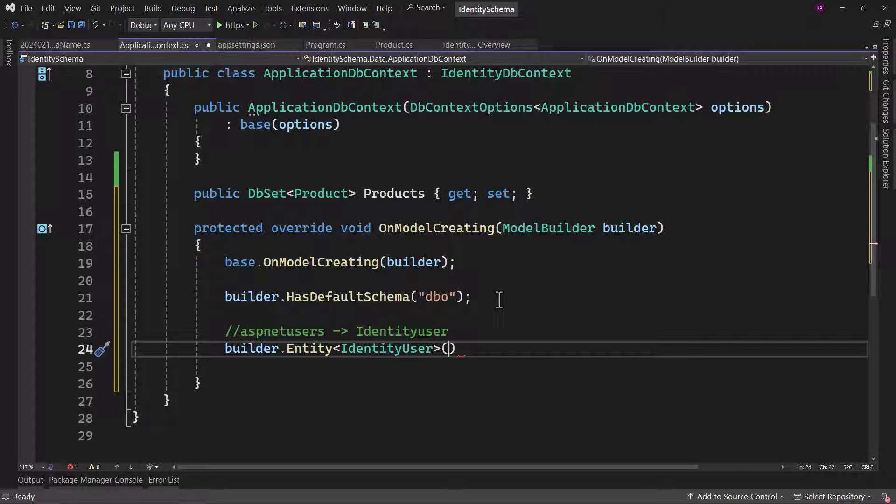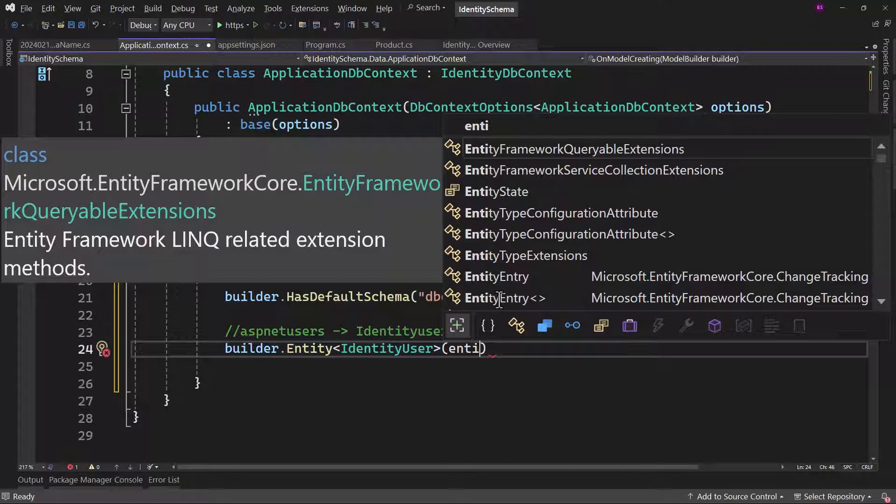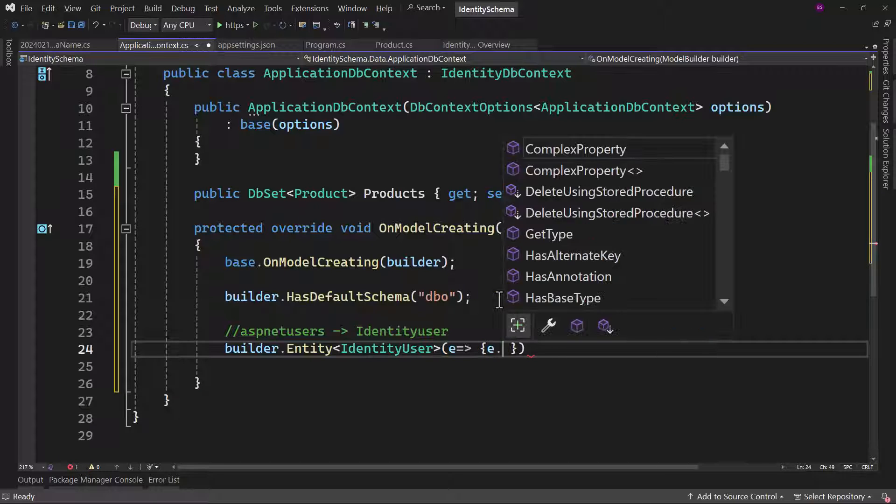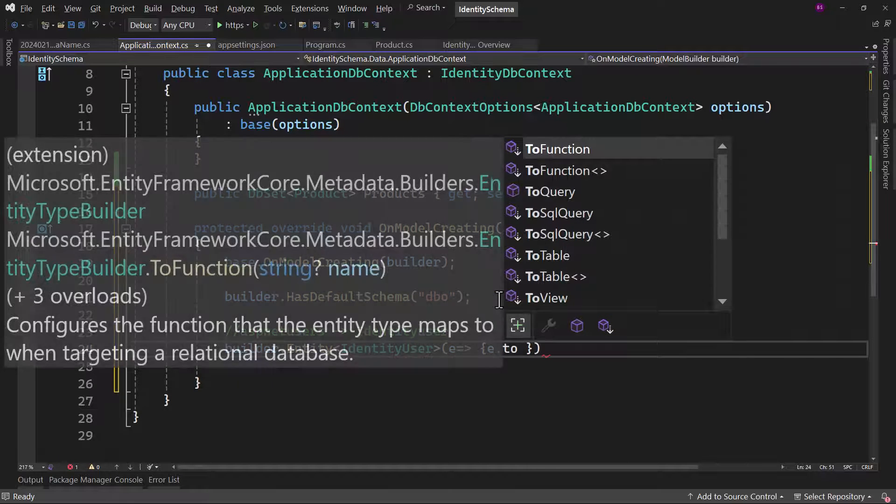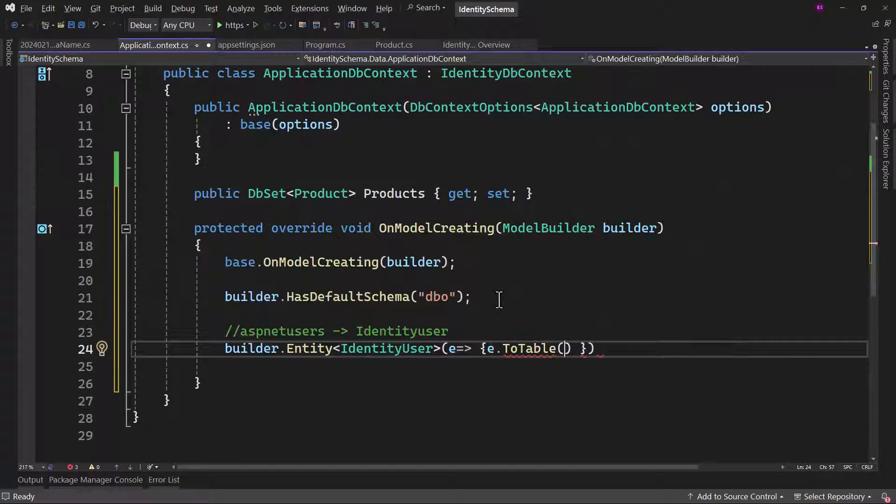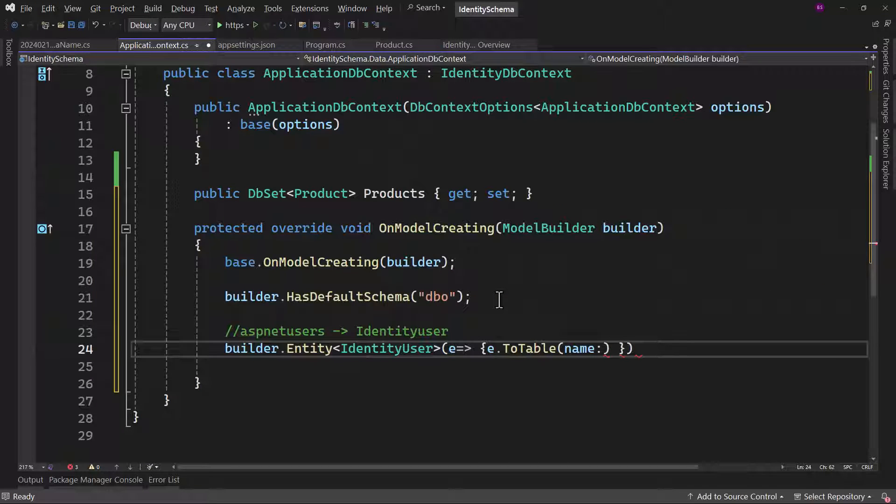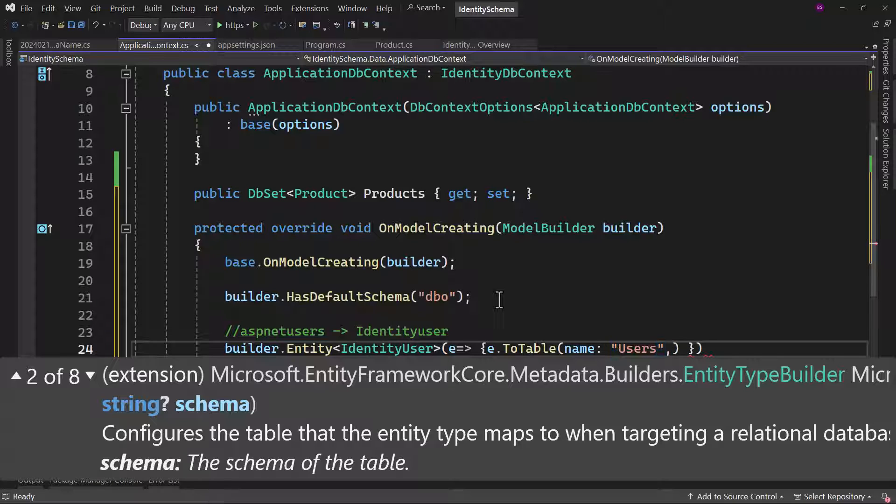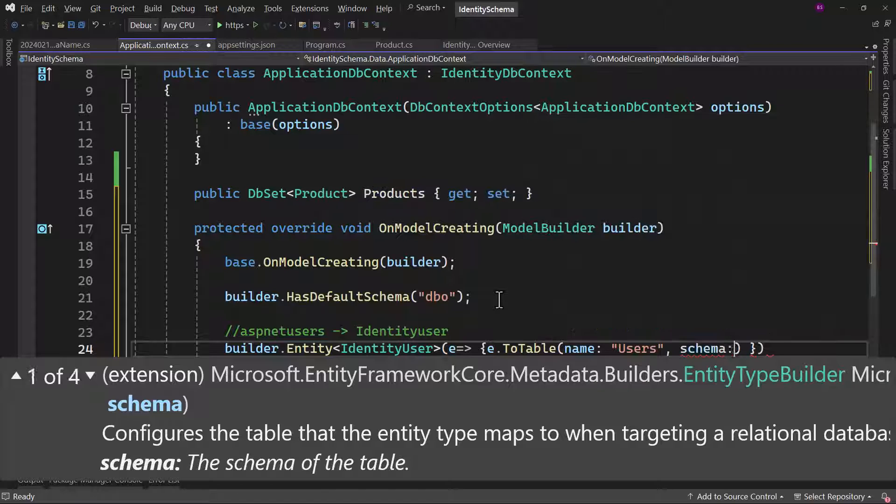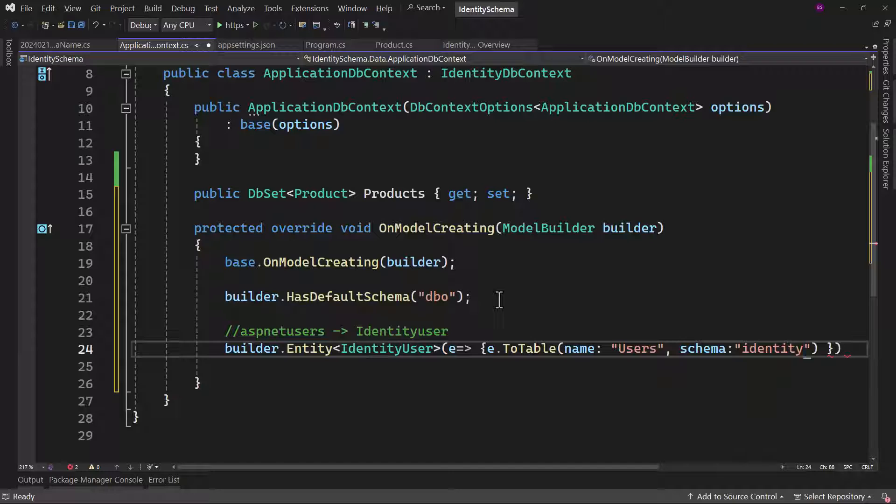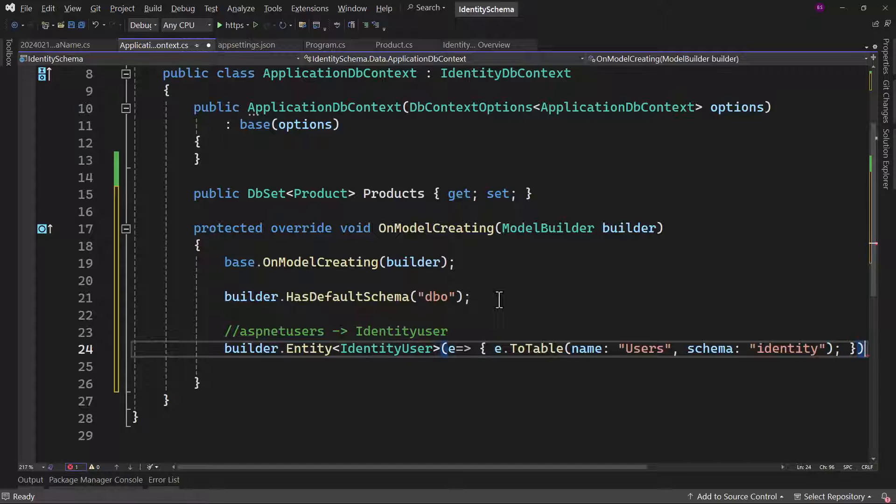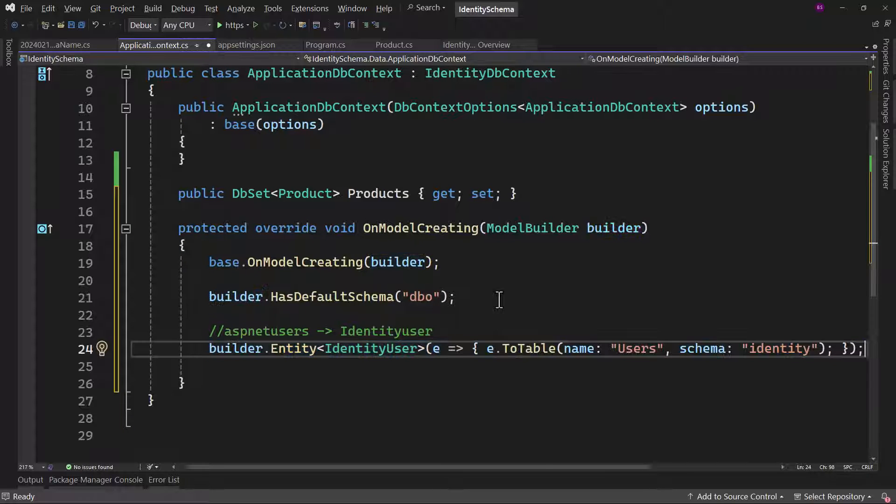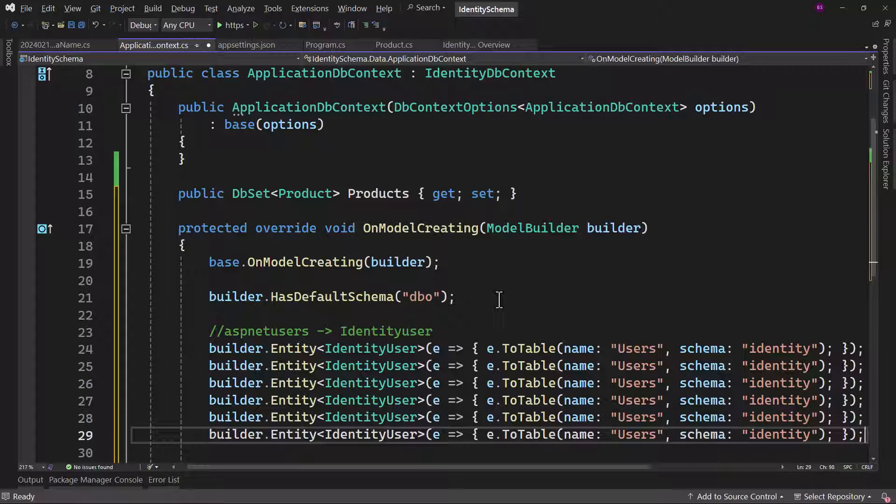If you have to work on this entity, you can call this anything lambda expression, you can say e goes to, and then e dot, we have a method here, ToTable. Whatever we define here as name, that will become the new table name. Let me call that users. We will add a comma here, and we also have schema name. We want to add them to the identity schema, so let me add that. I need a semicolon here, and perfect, that looks good. Let me copy and paste that a few times.